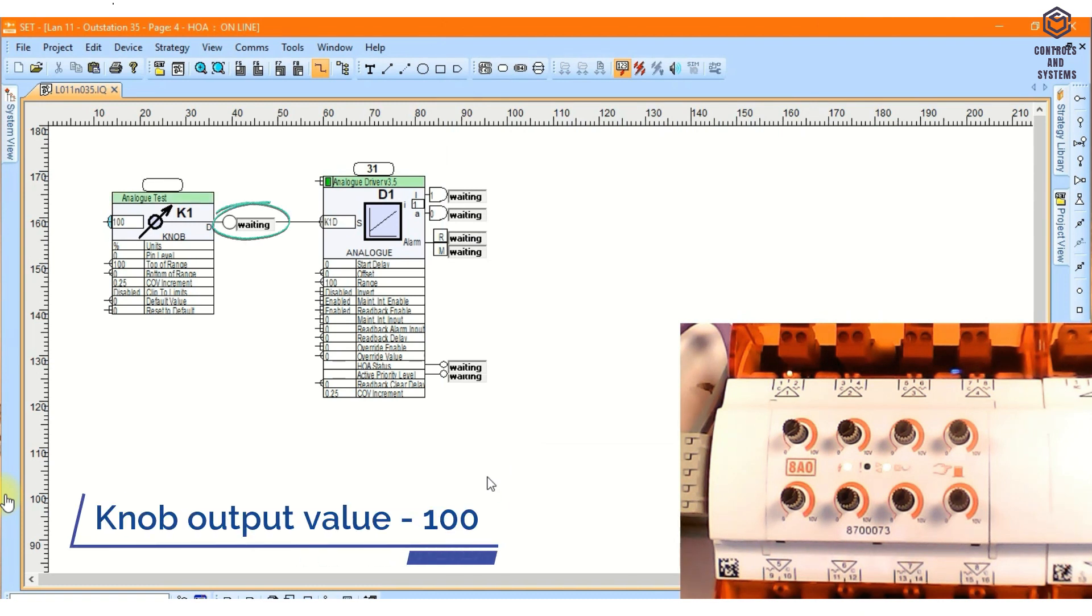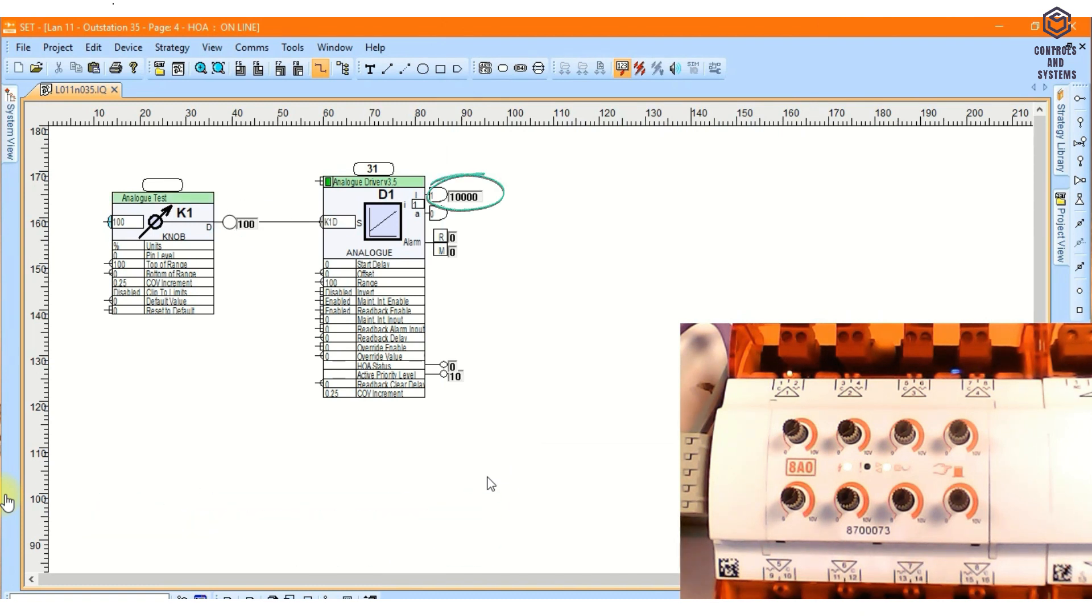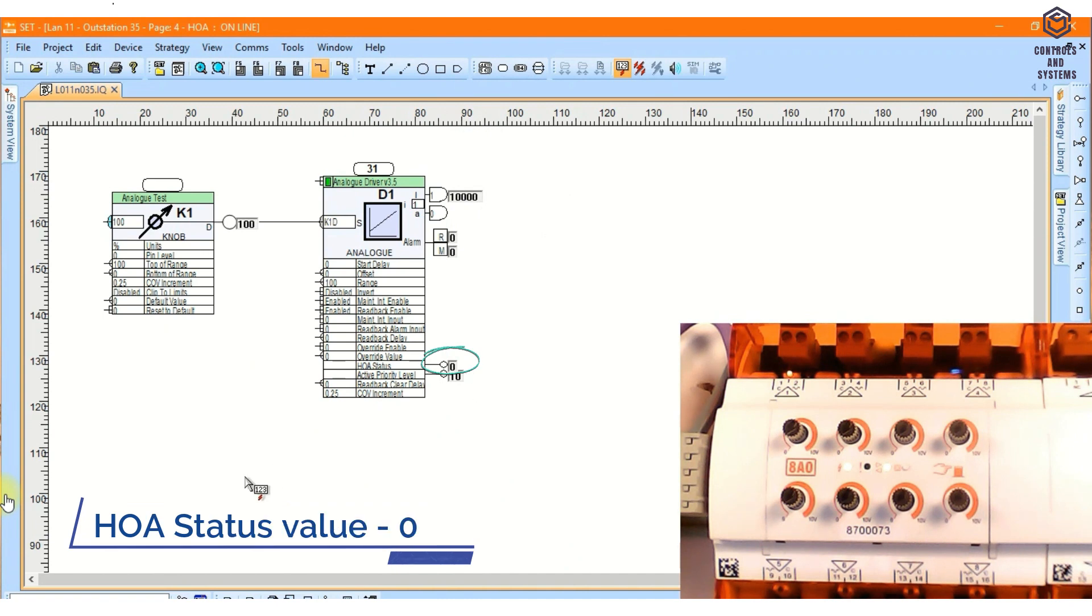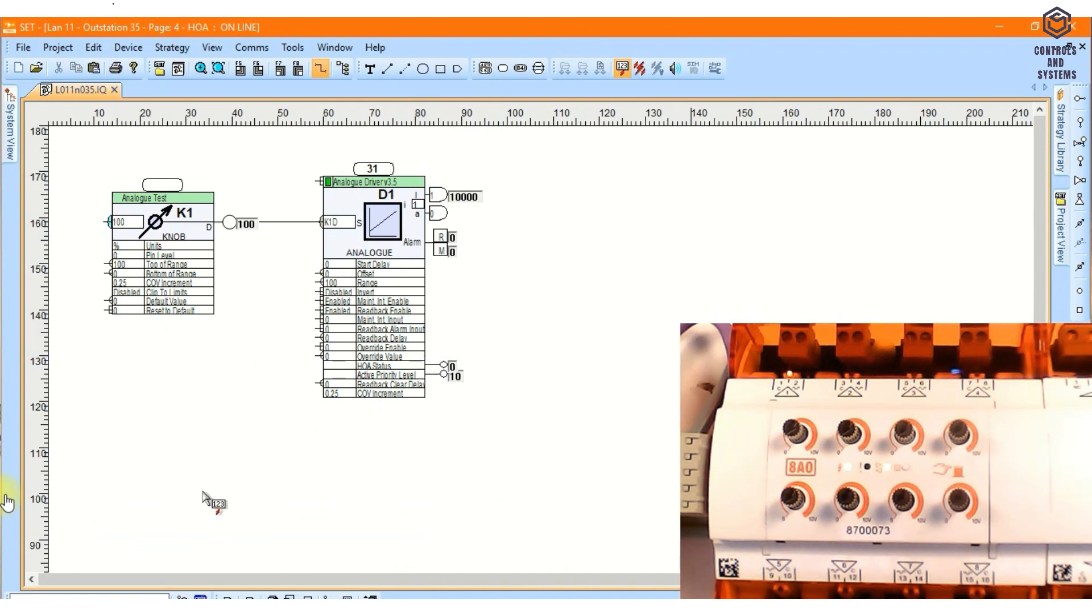Knob output value is 100, analog driver output value is 10,000, which means input 10 volts on our output, and HOA status is 0. The driver is in auto, so the HOA status is shown at 0.